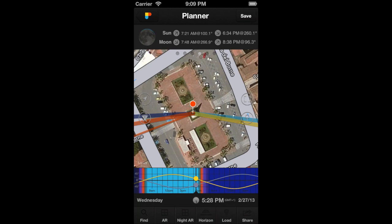Hi PhotoPillar! In this video, you'll learn how to use the Shadows Calculator of the Planner.